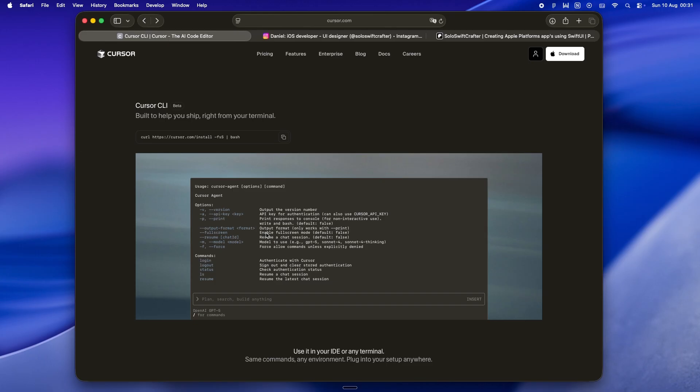Cursor CLI right now, it's more like a helpful visitor. Knows some things, can do a task or two, but doesn't really know where everything lives or how it's connected. And as a solo dev, that lack of context means you end up doing the babysitting, explaining, re-explaining, double-checking every change. Now I will say, the flat plan model switching thing, that's real. I like it.